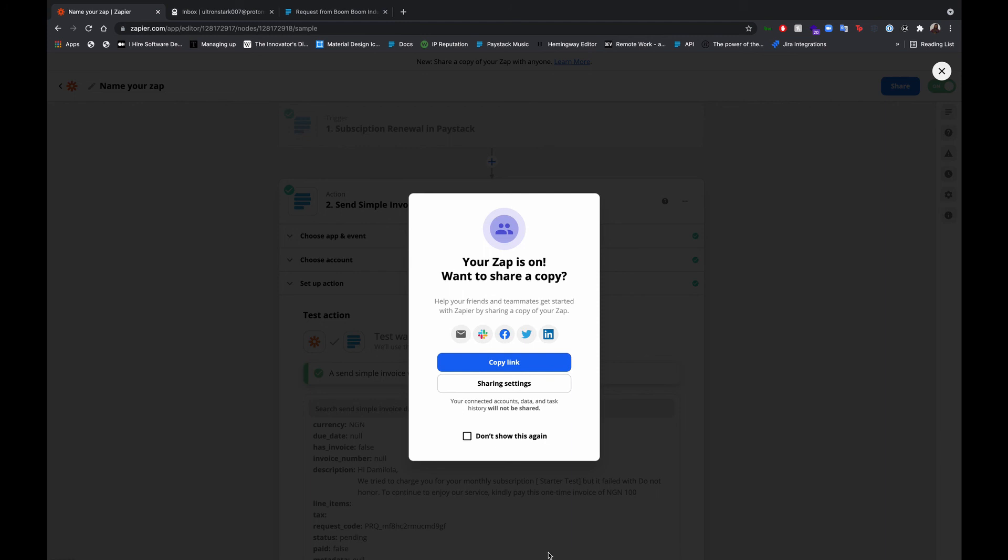We set up our automation in Zapier such that whenever the renewal fails, an email with a payable invoice is automatically sent to the customer where they can click pay now to complete their payments. And that's it. Once you have this set up, it's continuing to run, listening for new, listening for failed subscriptions, and send them that email.